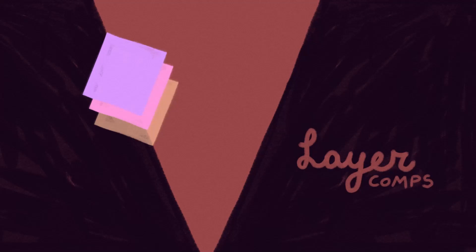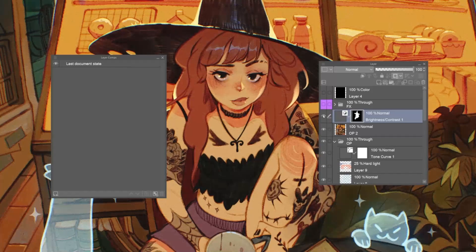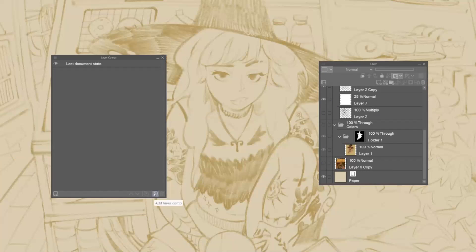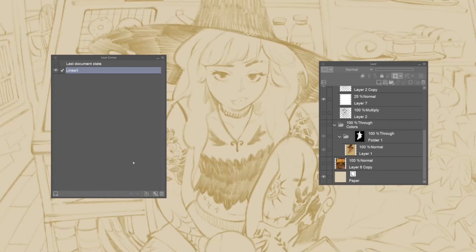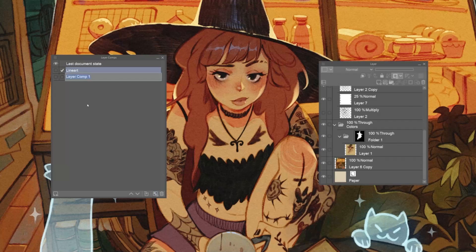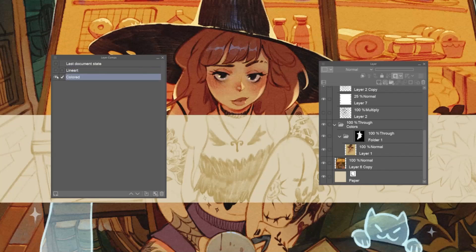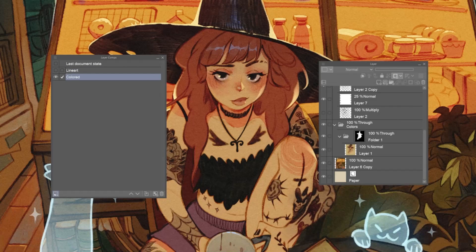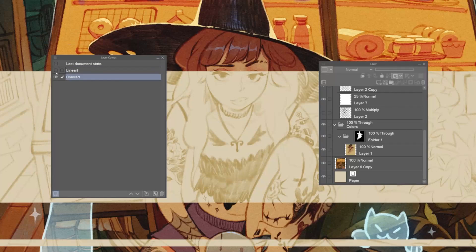The last feature I particularly liked from this update is the layer comps one. With this feature, we can quickly save states of our current layers that we can recall anytime we need. For example, we can have a state where only a sketch layer is visible, and another one where the colored version is visible. This can be used in very powerful ways to work quicker on complex projects with dozens of layers. This feature is only available on the EX version of Clip Studio Paint 3.0.